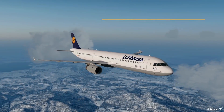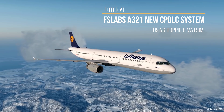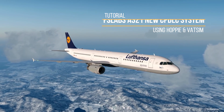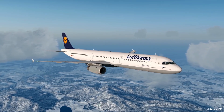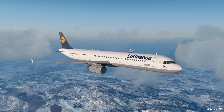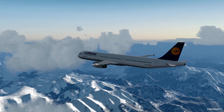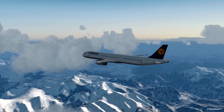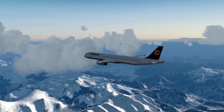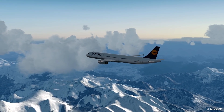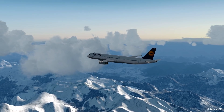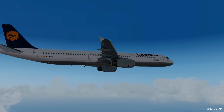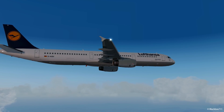Hello everyone, here's a new video. In this one I show the new FSLabs A321 CPDLC system. This video demonstrates the use of CPDLC with the Hoppie ACARS network integrated in the FSLabs A321. If you are interested in how to install the Hoppie code into the FSLabs, I'll make a separate video on that. For now let's go ahead and have a look at how the system is used in the FSLabs.